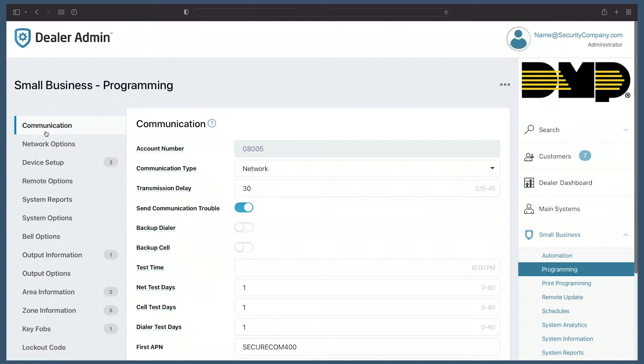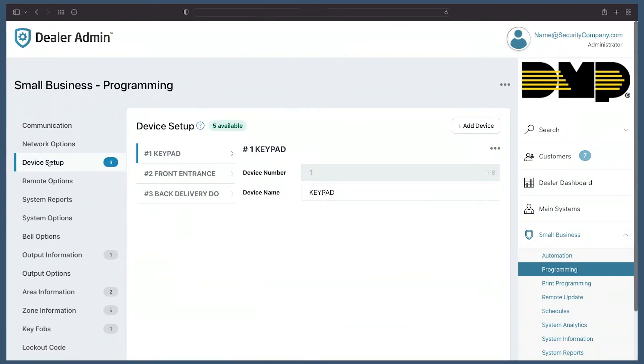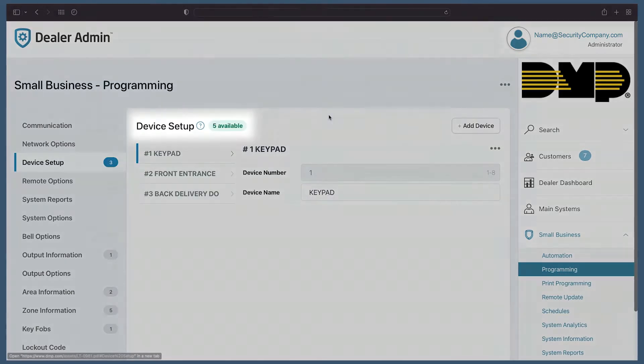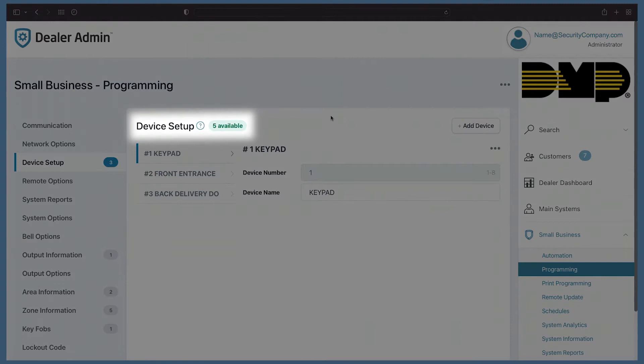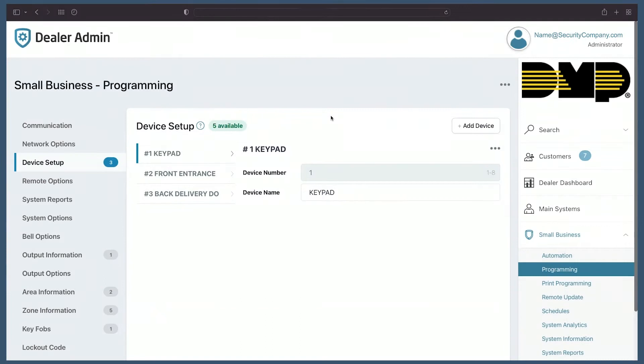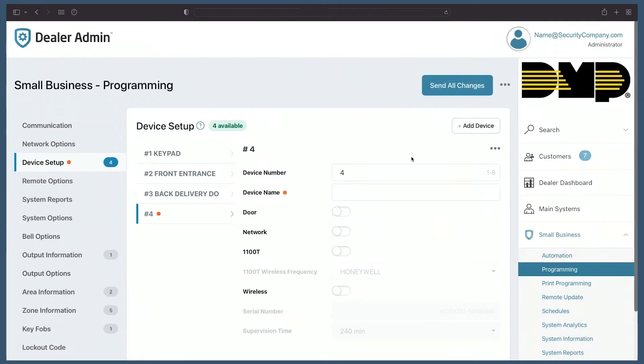Let's take a look at how to add a new device. I'll go down to device setup and at the top you can see it shows me how many devices I currently have available for my system. To the right, there's an all new add device button. Simply click add device.